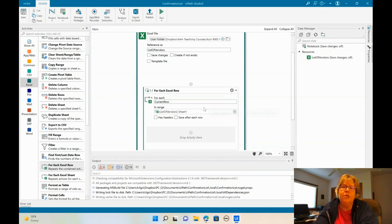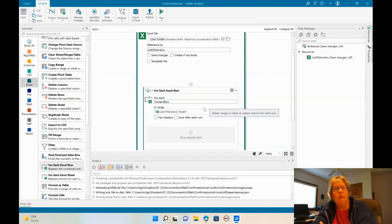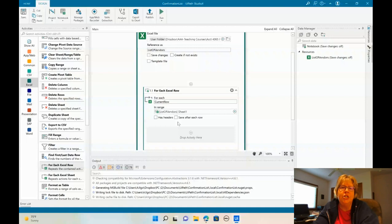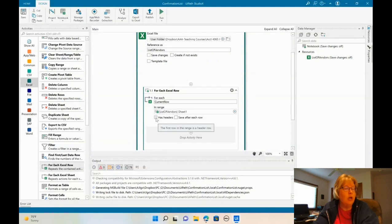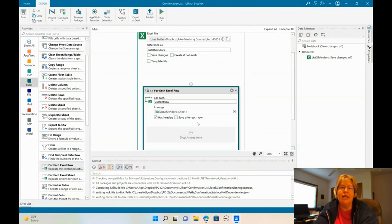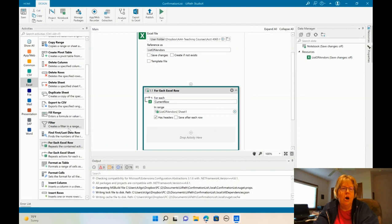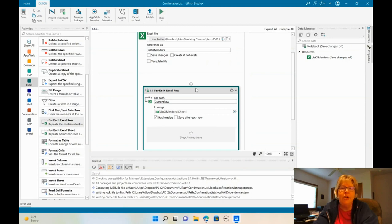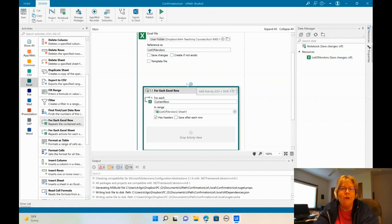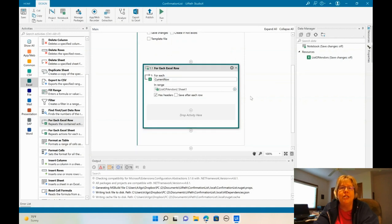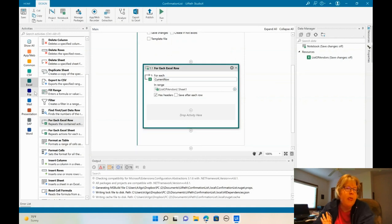If this was a more complex worksheet, we probably would want to have saved range names. So we're going to select has headers. Okay, so everything we do is going to be within, from here on out, is going to be within this for each Excel row. So we need to keep everything in there.